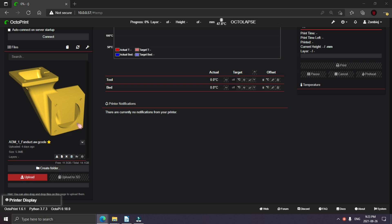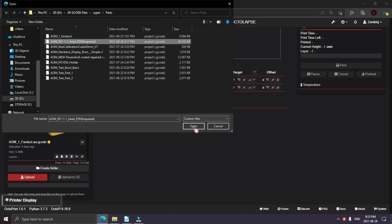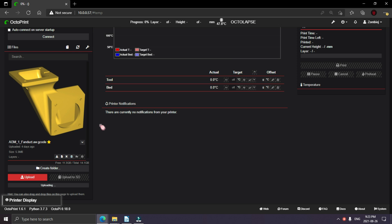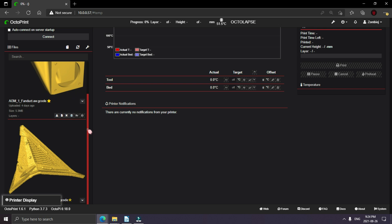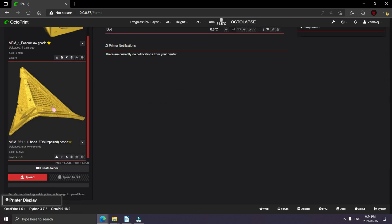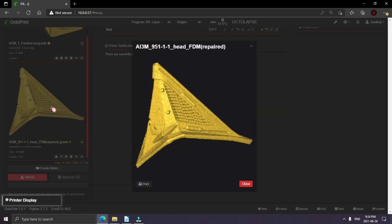Just upload the file you just created. Click the thumbnail to get a bigger picture of it.